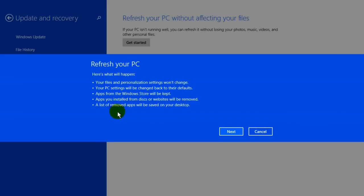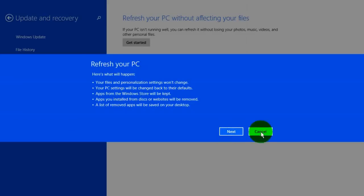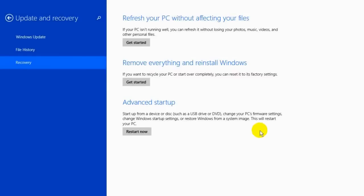To get started, click on next and follow the instructions. I'm not going to click next because I don't personally want to make any changes on my laptop right now, so I'm going to click cancel.